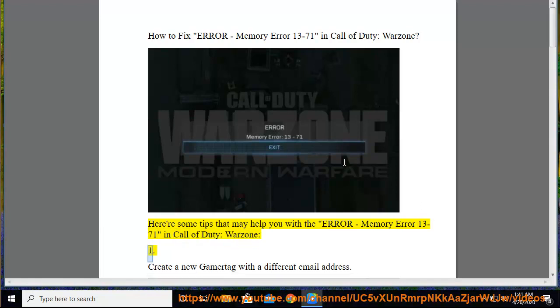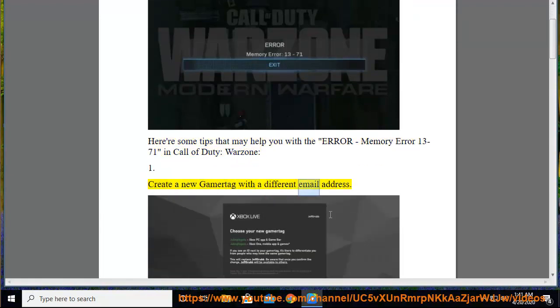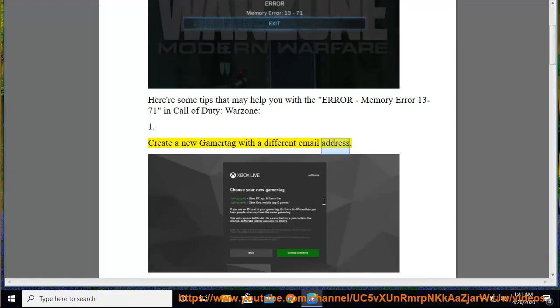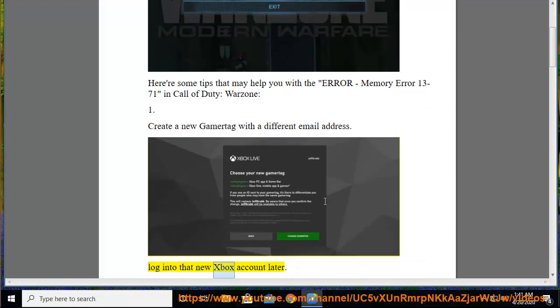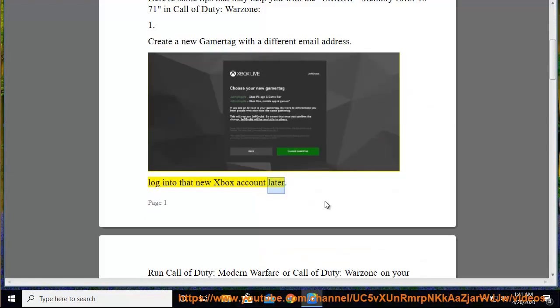First, create a new Gamertag with a different email address. Log into that new Xbox account, then run Call of Duty Modern Warfare or Call of Duty Warzone on your device.